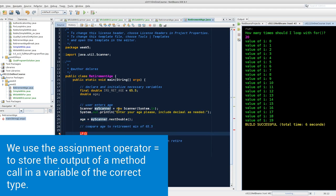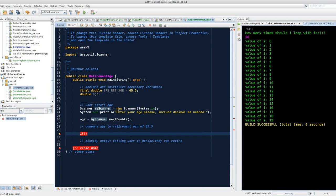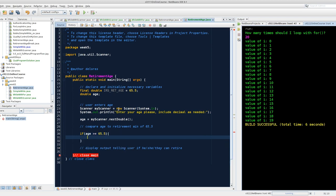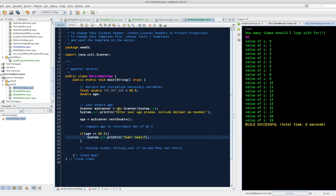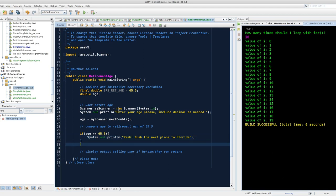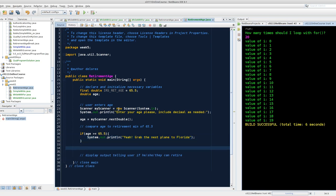Let's put together our if block. If age is greater than or equal to 65.5, then we will display: Yay! Head for the... Grab the next plane to Florida. I've been to Florida. I do not know why anyone would want to move there, especially not to retire. That's our basic if statement.